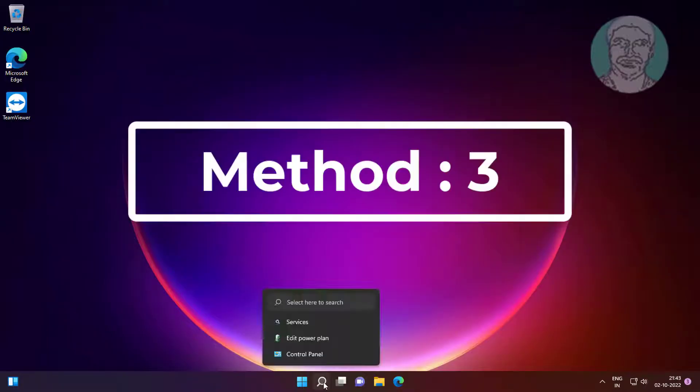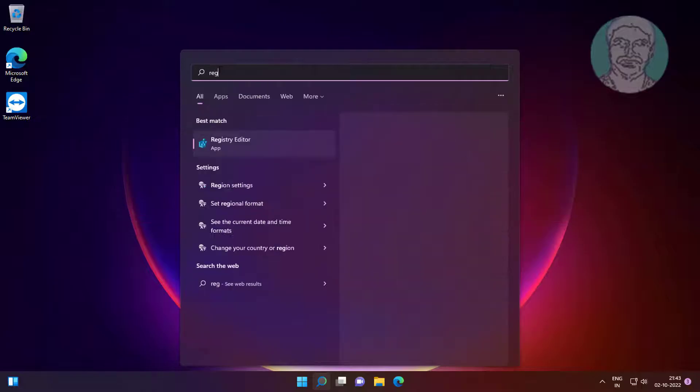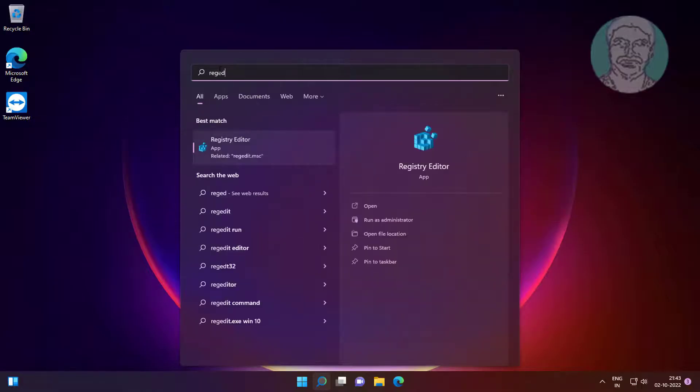Third method is type regedit in Windows search bar, right click run as administrator.